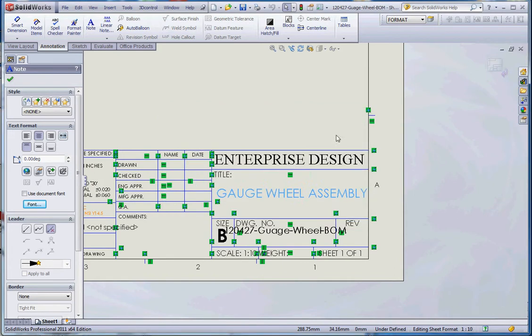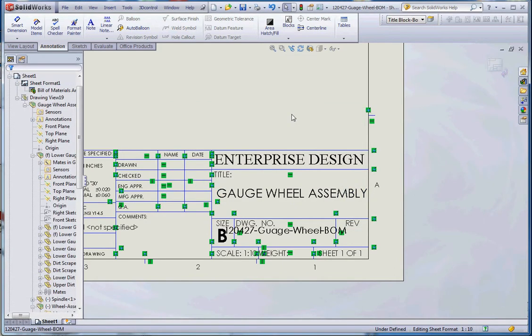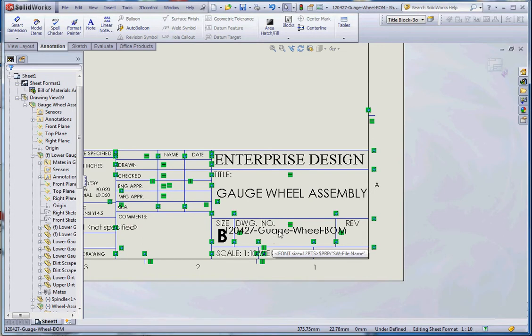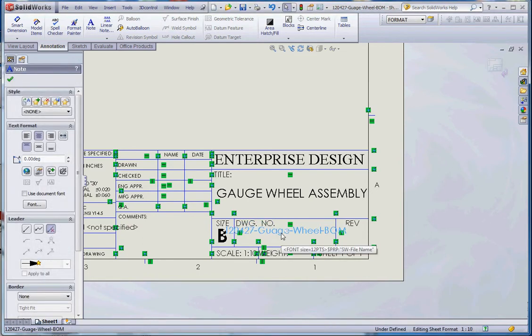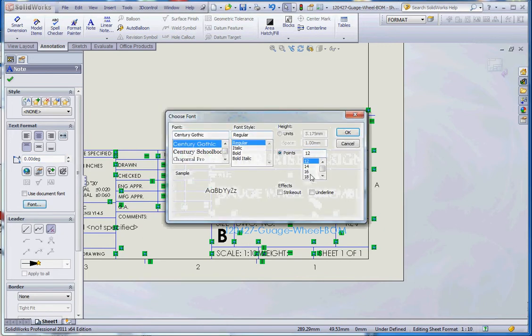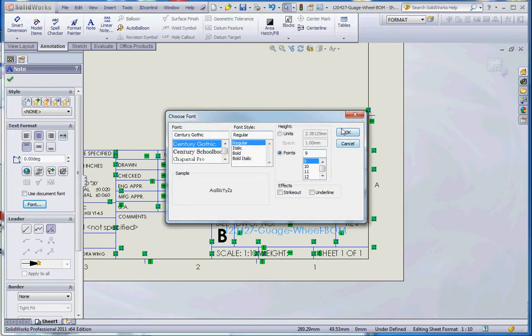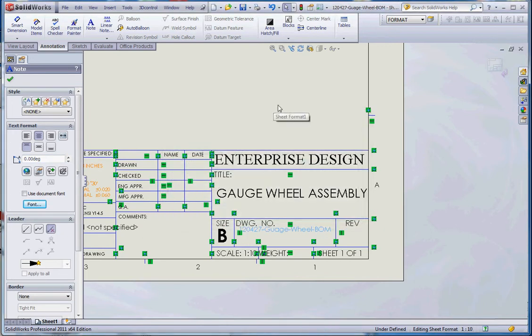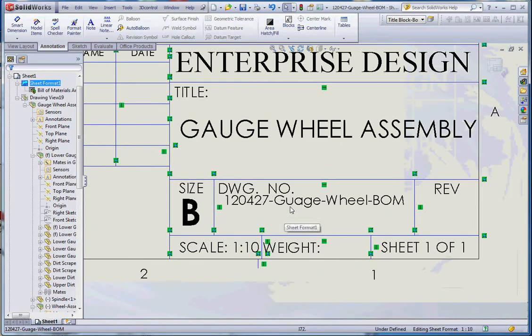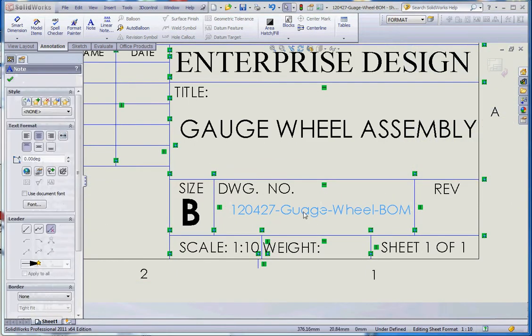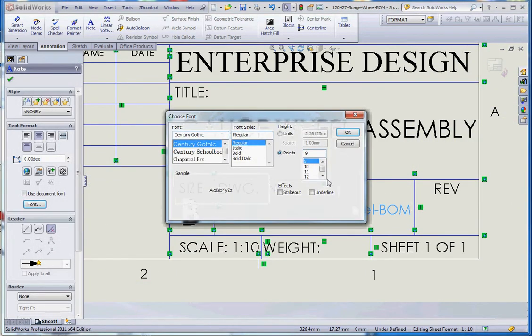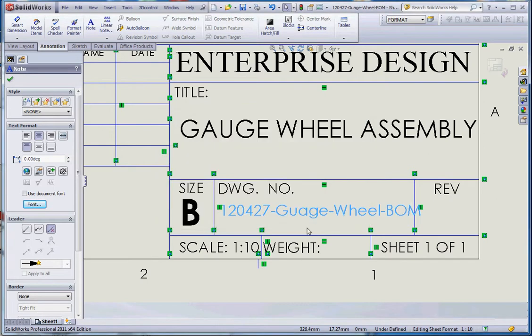Change that down to maybe 16. See if that fits. Yeah, that fits, that's really good, that just fits. And this one over here in regard to our file name is a little bit big too. Go to font and let's maybe make that down to nine.